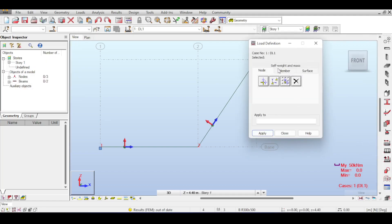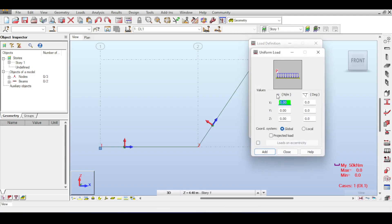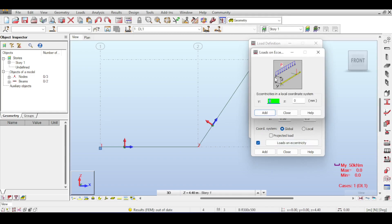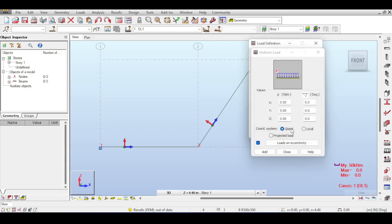In the load definition for members, such as uniform load, you can choose a global or local coordinate system. In global mode, there is also the option to project the load. You can also define an eccentricity — a displacement in y or z from the bar — which can cause torsional moments.